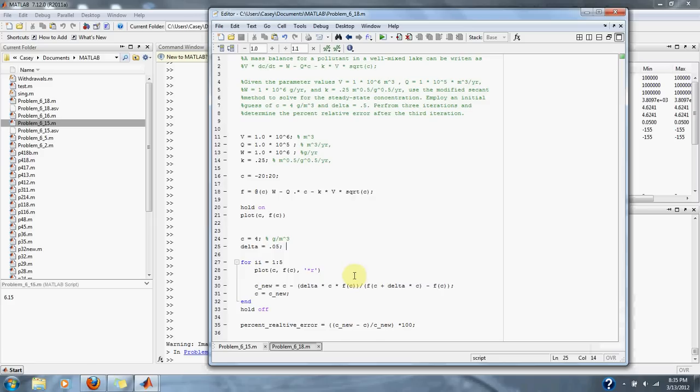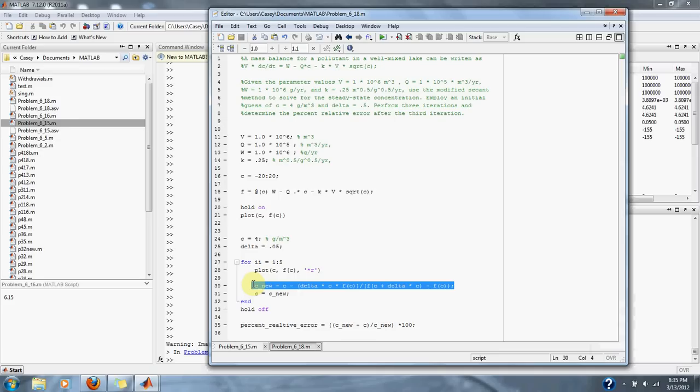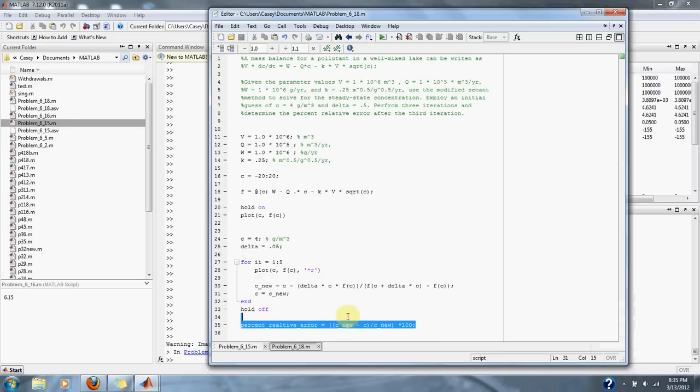And here is our modified secant equation to find the steady state condition. And here we are checking for percent relative error.